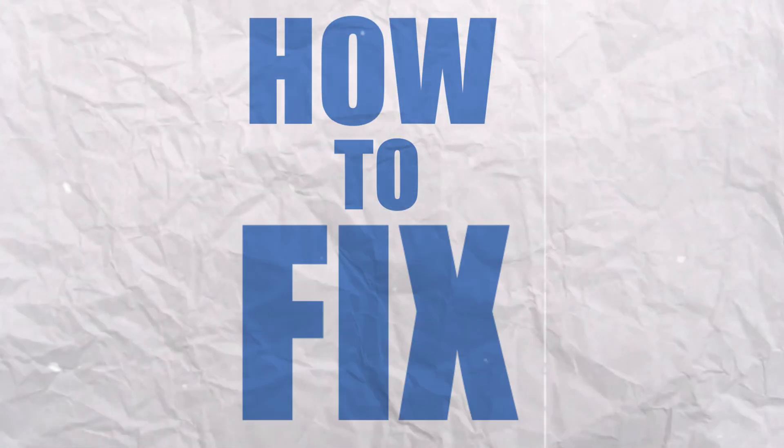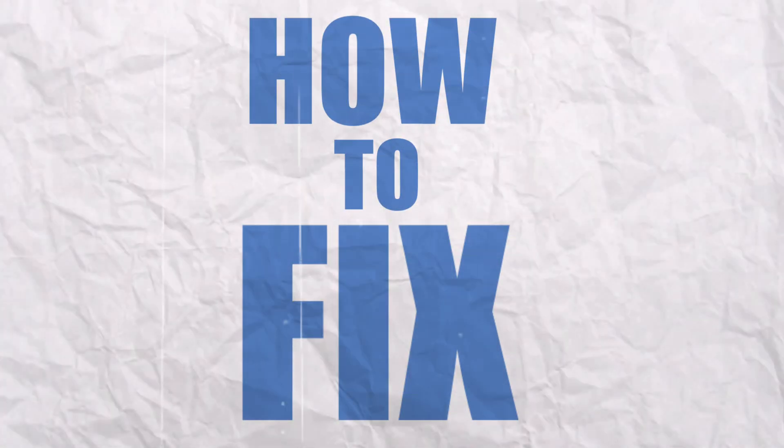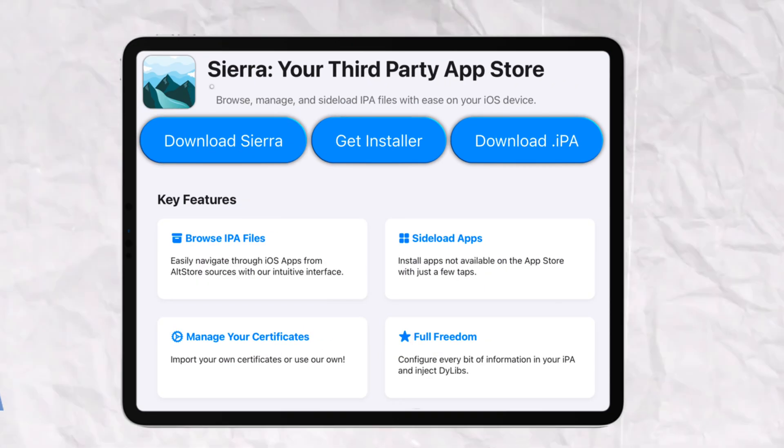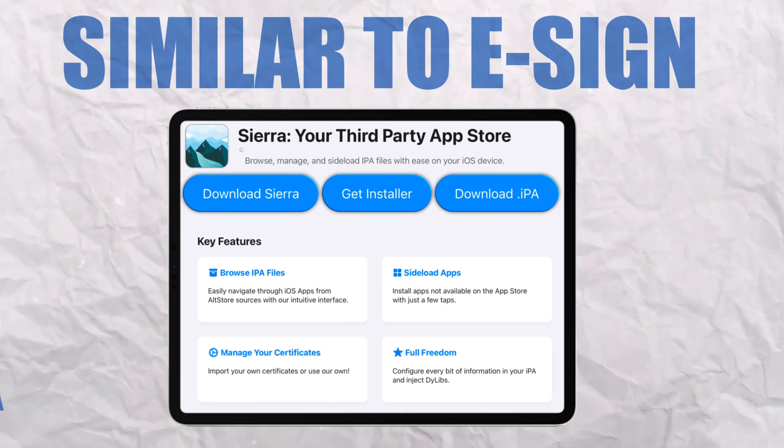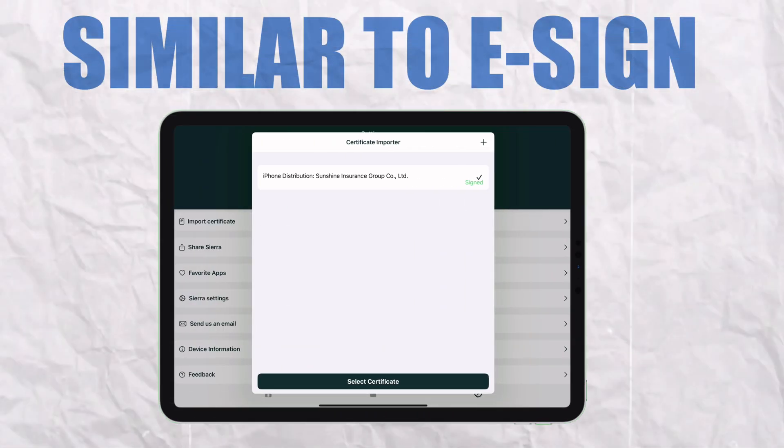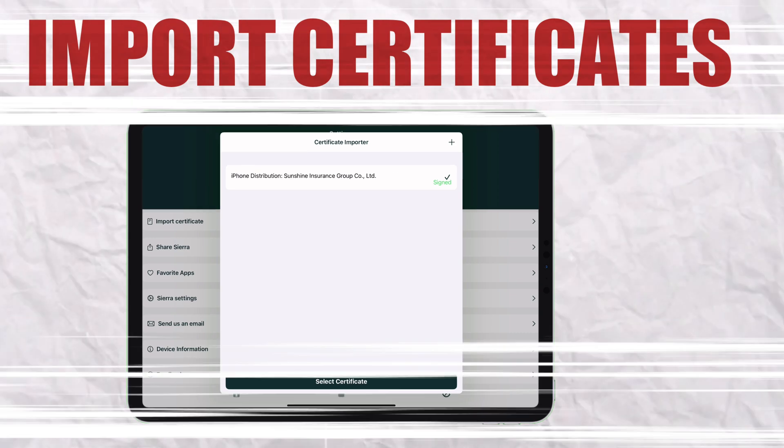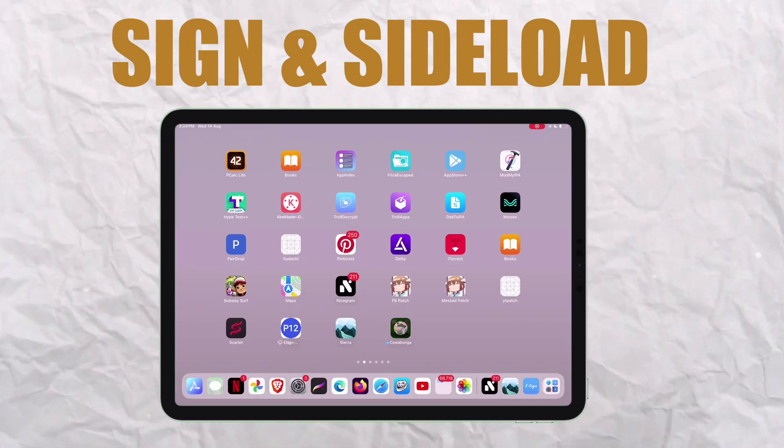So how to fix this? Introducing Sierra app, which works similar to eSign, where you can import certificates, sign and sideload apps, and many more.